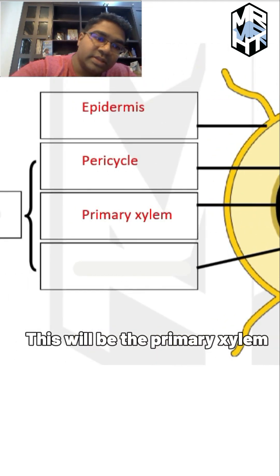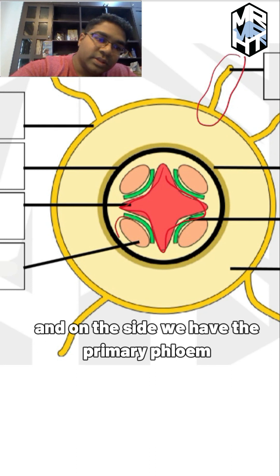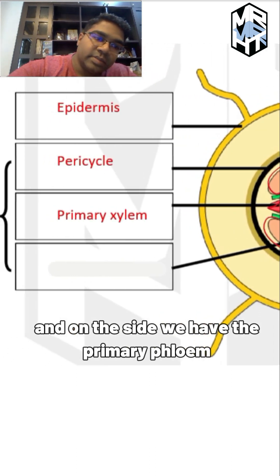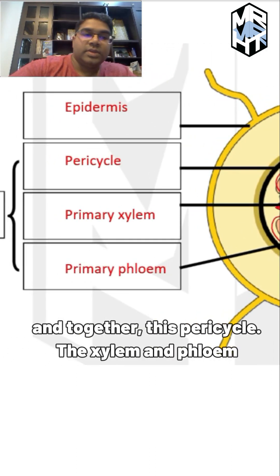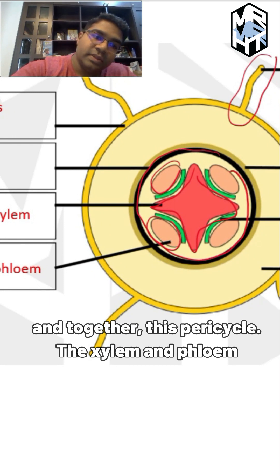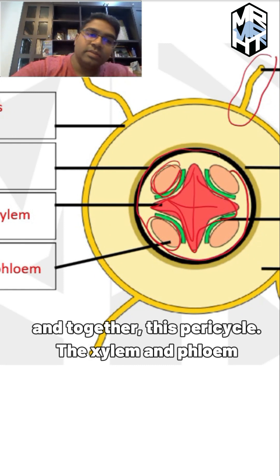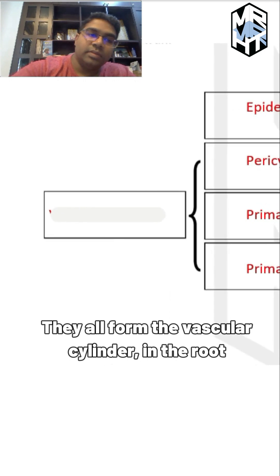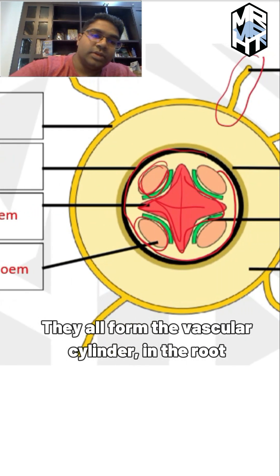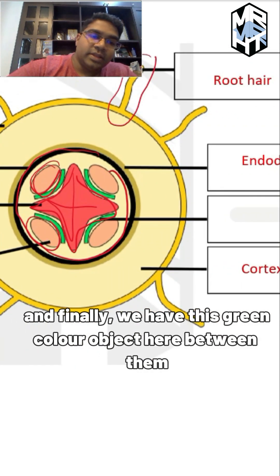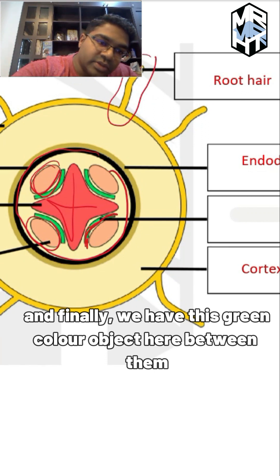On the side, this is the primary phloem. Together, the pericycle, the xylem, and the phloem all form the vascular cylinder in the root. Finally, we have this green-colored object here between them.